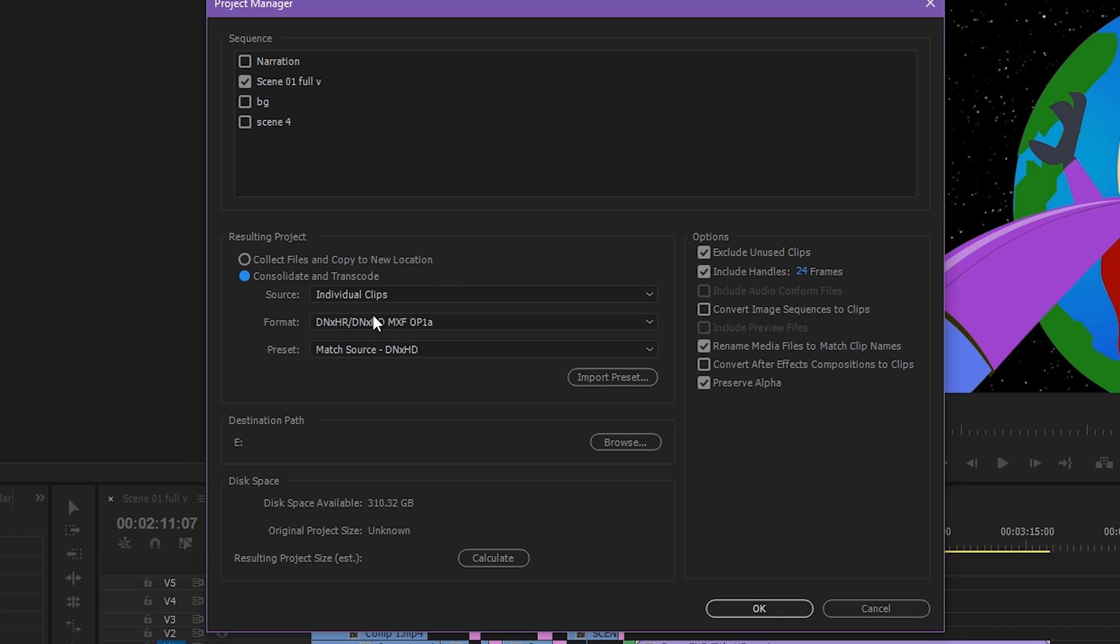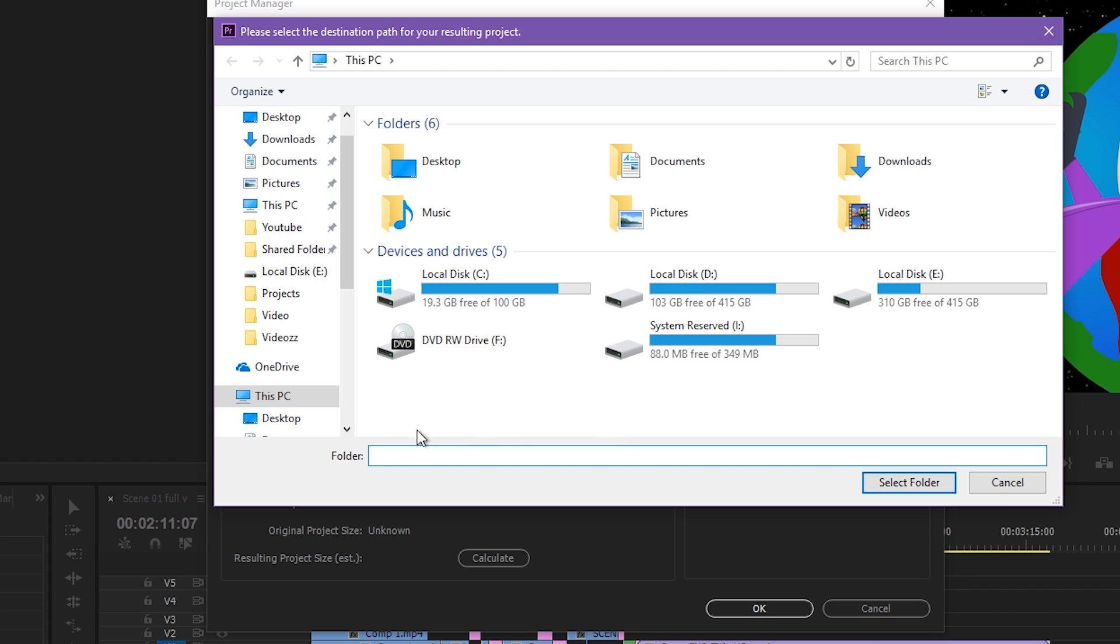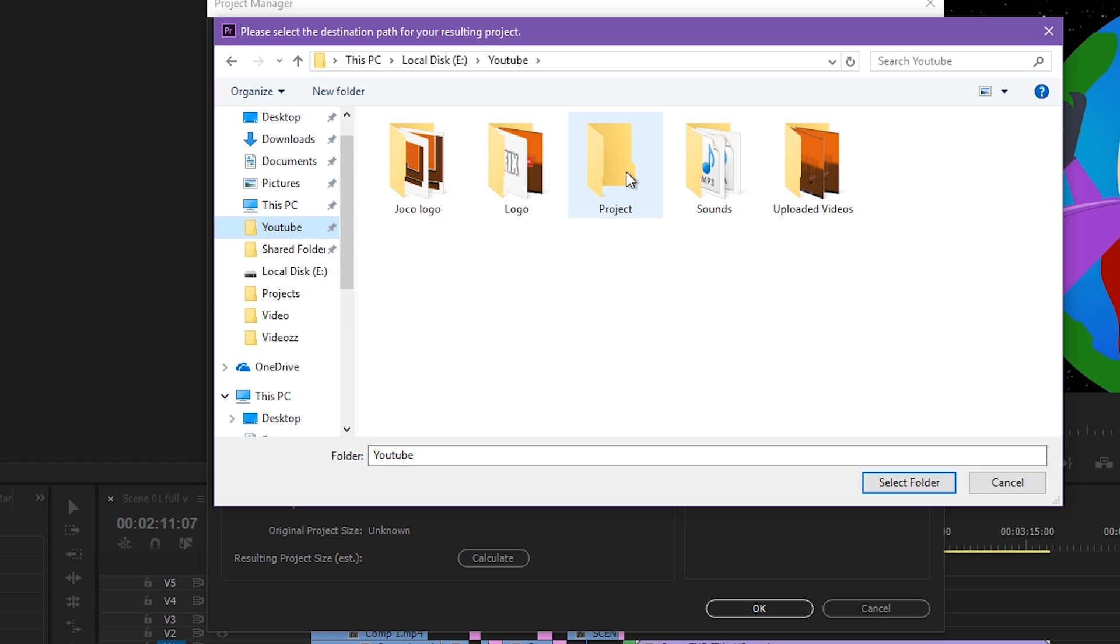We don't need this. We only need collect files and copy to new location. For destination path, choose your folder where you want your project to be saved. In my case, it's E YouTube Projects. Select folder.